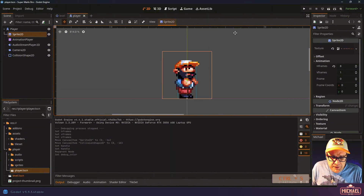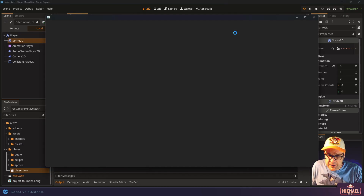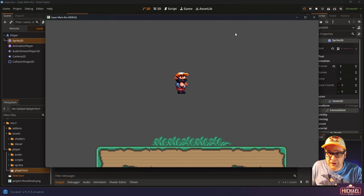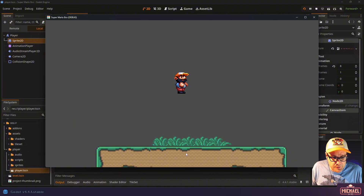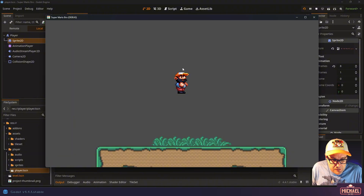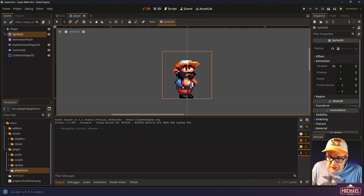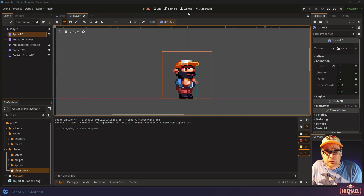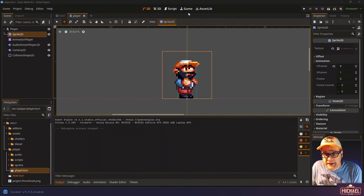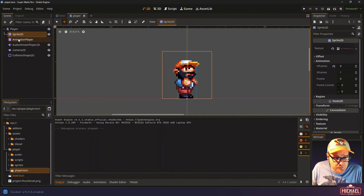Now our sprite is set up so that we can animate it, because it's configured to show only one frame at a time. If I hit F5, it runs the level scene since that's my startup scene — there's my little Marlowe hovering above the grass and everything's looking pretty good. Now let's go ahead and add animations for our sprite.